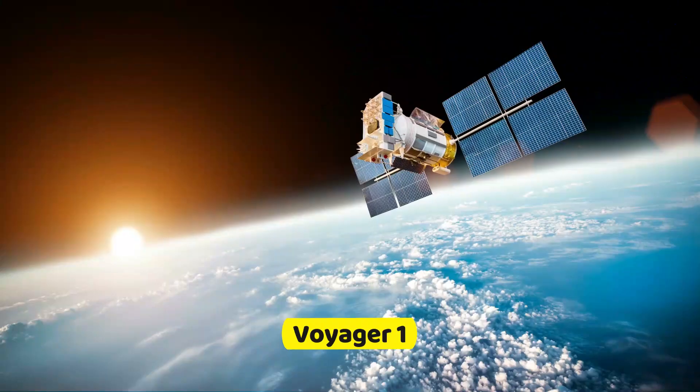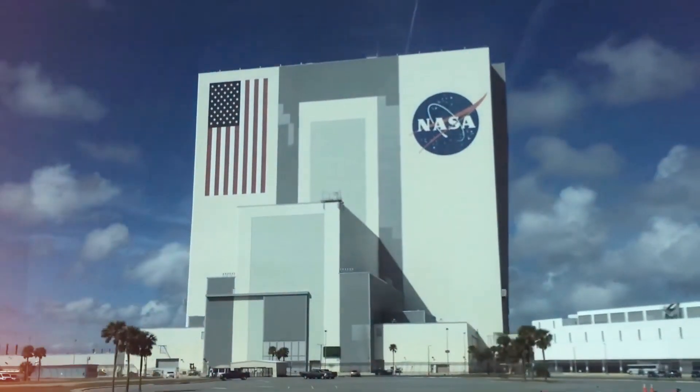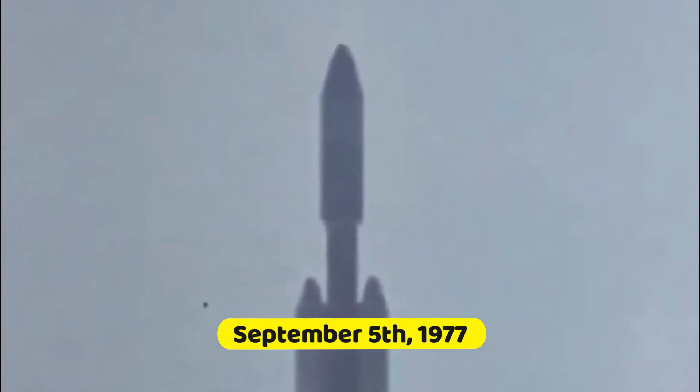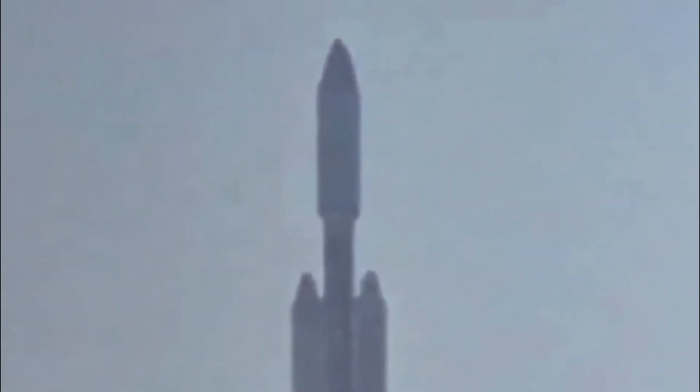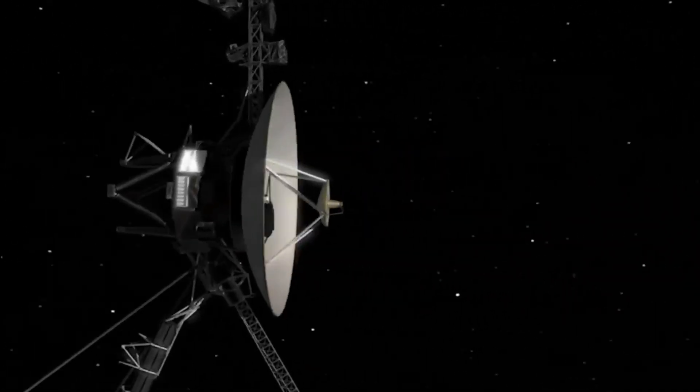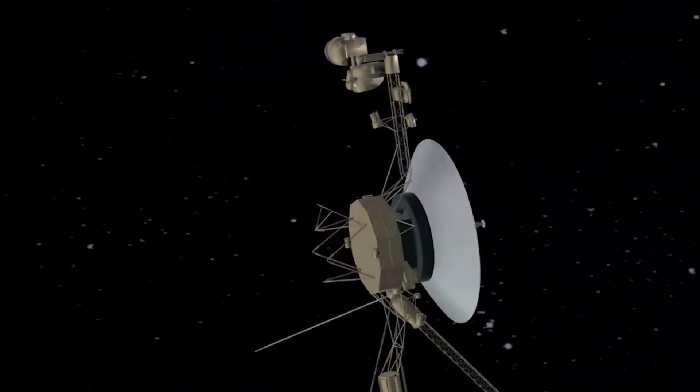Voyager 1, part of NASA's Voyager program, embarked on its mission on September 5, 1977.